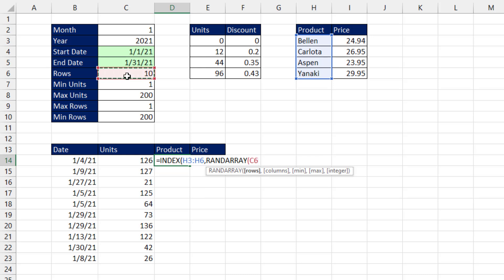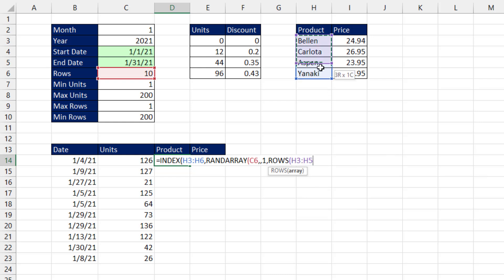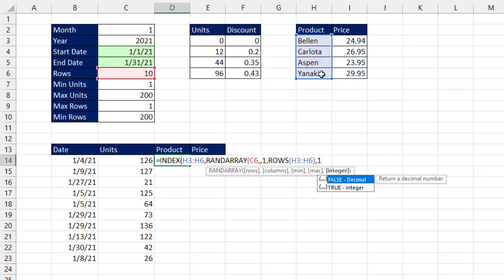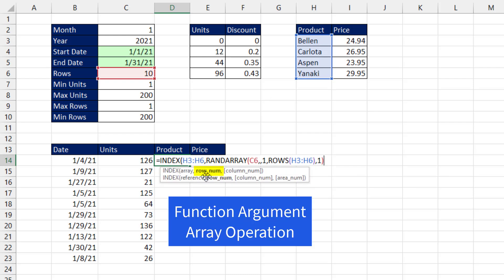We get to use rand array again. There's 10 rows, comma, comma, the min will be 1, comma, and we could count these. Or for the max, I'm going to use rows and see how many rows are there. Close parentheses, comma, 1. And when I close parentheses, row number has rand array.